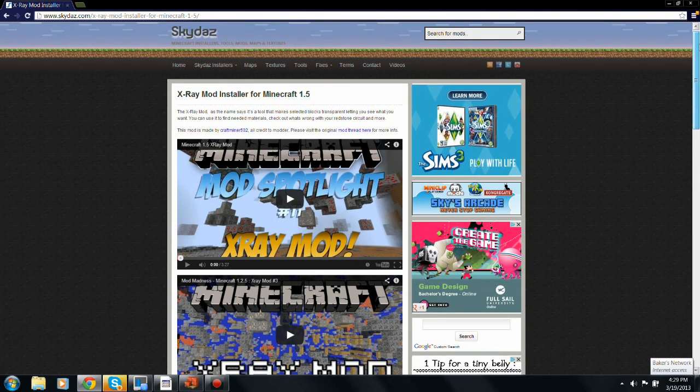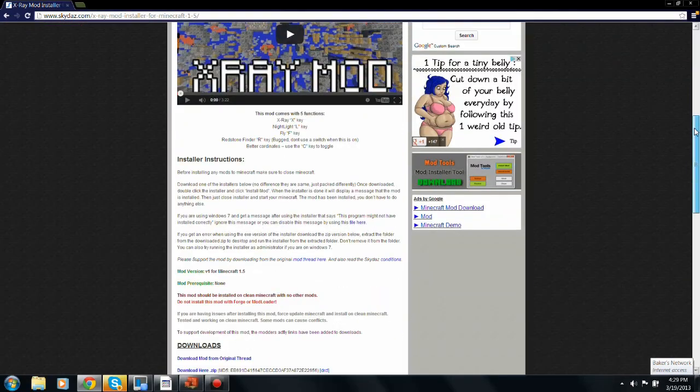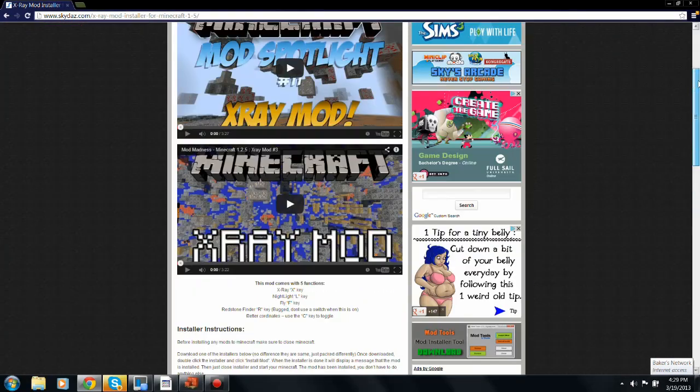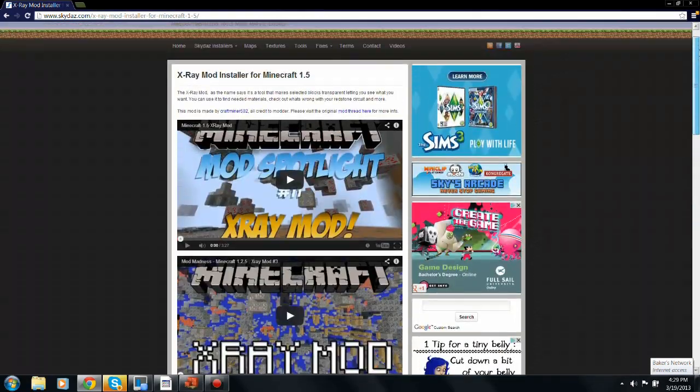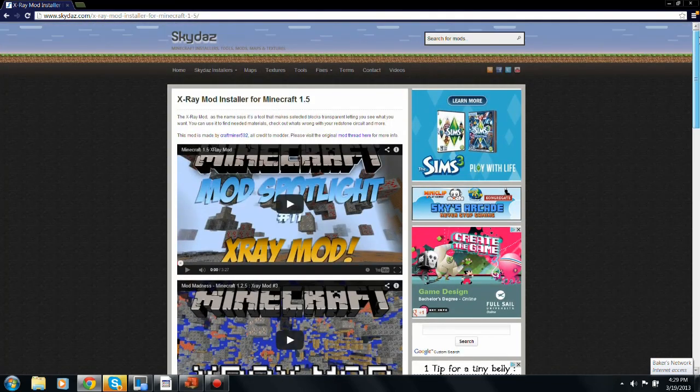So go to the description down below and click the link that I've provided. It'll take you to this page.